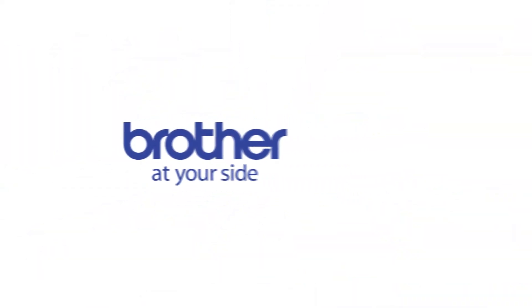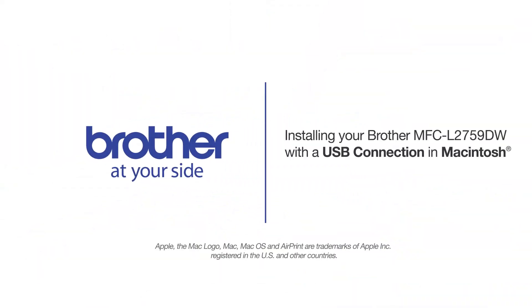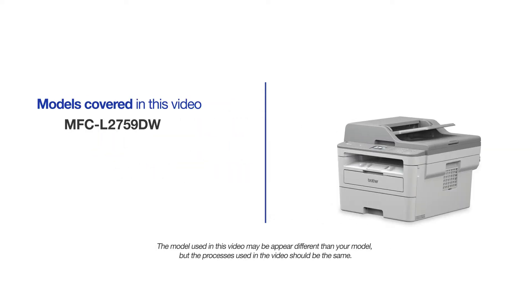Welcome! Today we're going to learn how to install your Brother MFC-L2759DW on a USB connected computer. This video will cover multiple models and operating systems. Even though your machine may not match the model on the screen, the overall process will be the same.